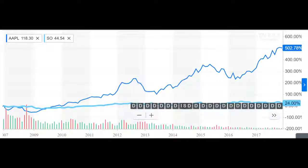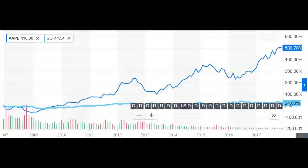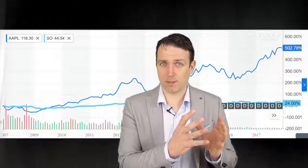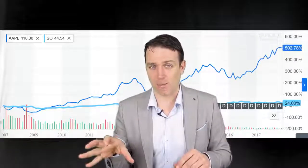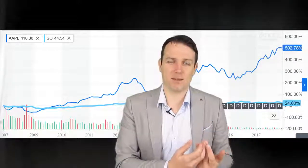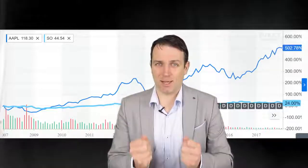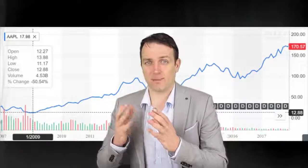Going back to the performance, this is exactly what Munger is saying. If you invested in a company with a high return on investment capital, you would have done extremely well no matter at what price you buy. Those who invested in Apple in 2009 increased their capital 14 times, while those who invested in 2008 increased their capital six times. This shows how important return on investment capital is.